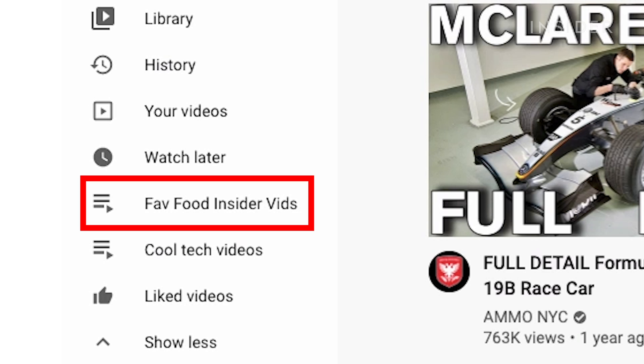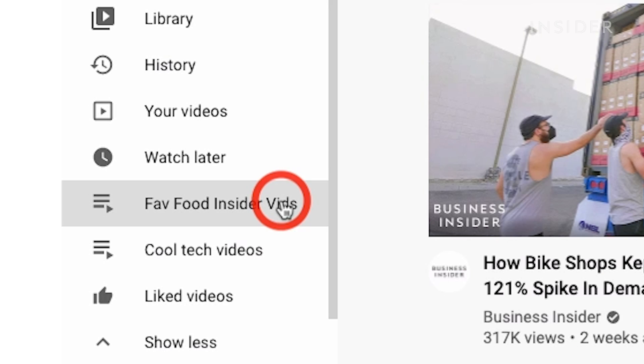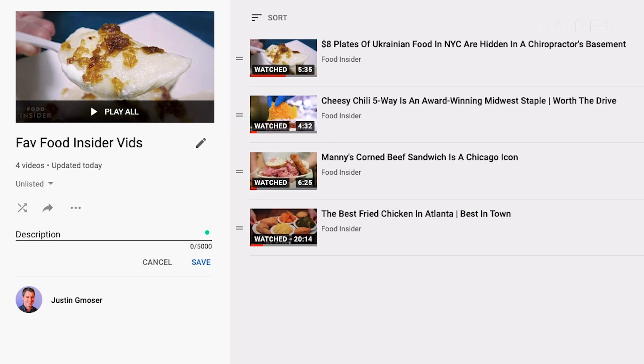Here is the one we just created. When you click on it, you will find all of the videos that you have added. You can manage several settings of your playlist from this page.